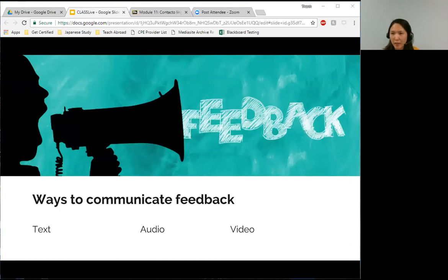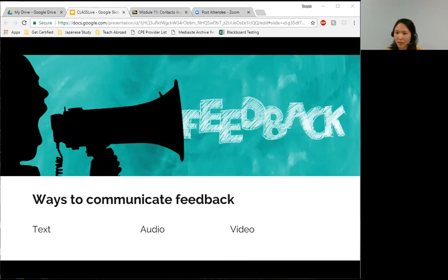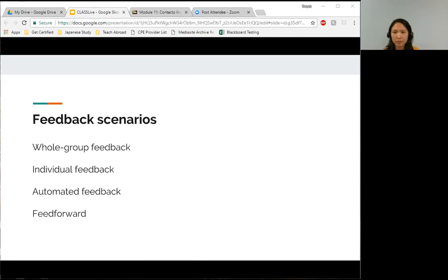Depending on the assessment, feedback can be given in different modes — written, oral, or visual online. When you're deciding which mode to use, keep in mind that when there will be too much information for the student to read, or if the student does not read well, consider using audio or video feedback. When you want students to interact and ask questions right away, use phone or video conferencing. It also helps if students are able to keep the feedback to refer back to later. I went ahead and tried to further categorize different feedback tools to help explain what kind of tools can support these different scenarios — we'll look at whole group, individual, automated, and something called feed forward.